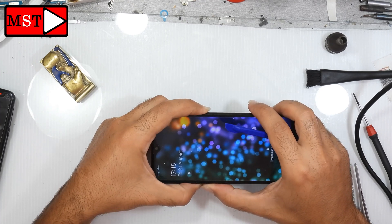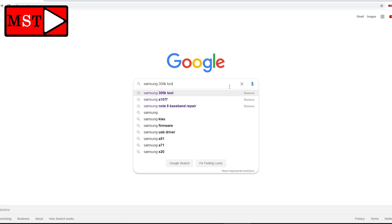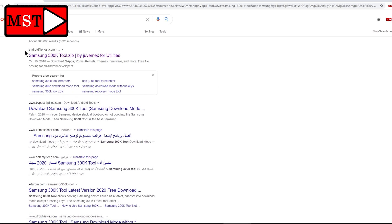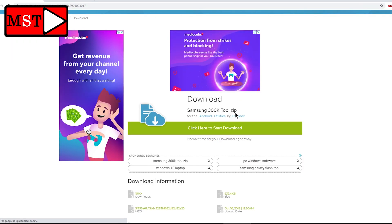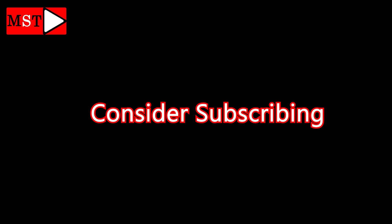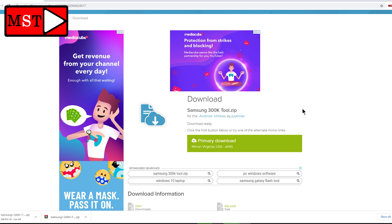Now I need you to go to Google Chrome or any browser, search for Samsung 300k tool, and check the link. I will put the link in the description. Click here to start the download, wait a few seconds for the mirror, and then you can download the file. After the file is downloaded, we are going to open it.